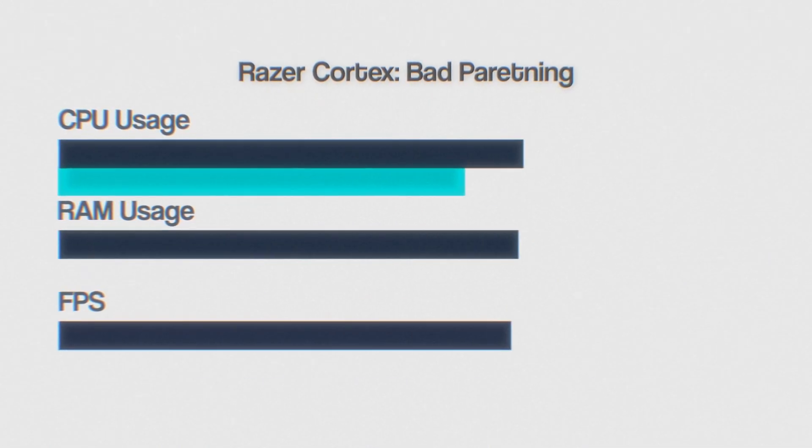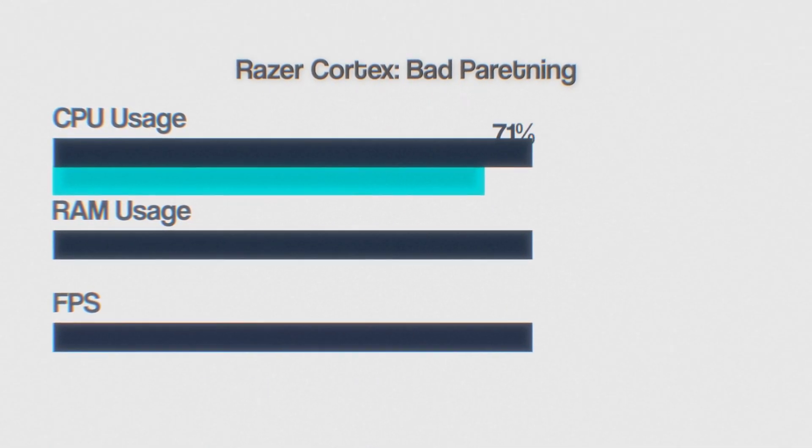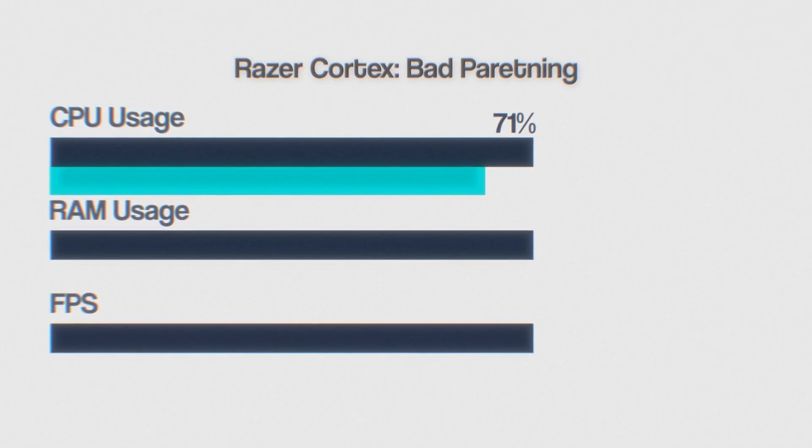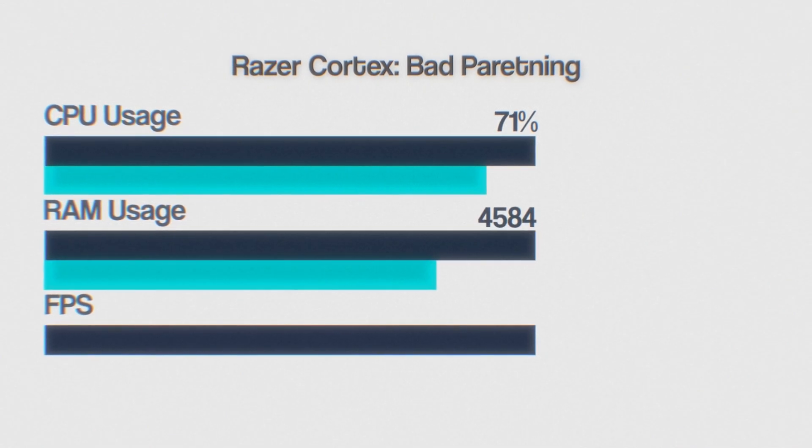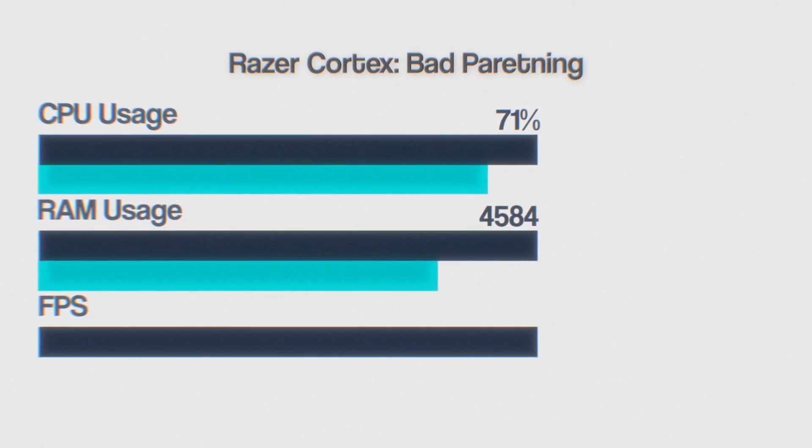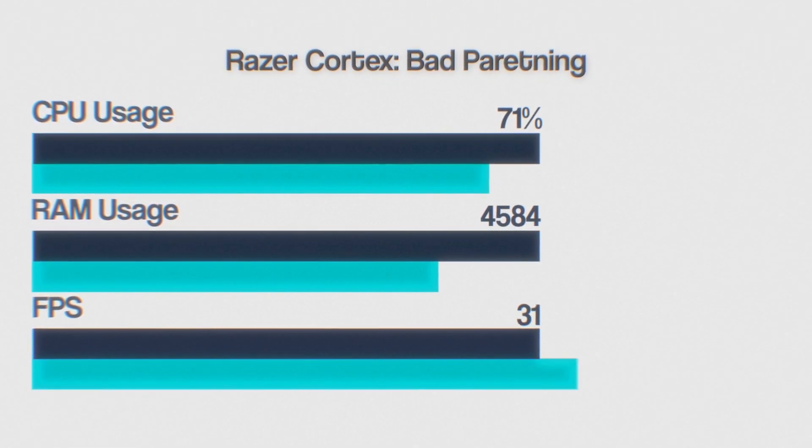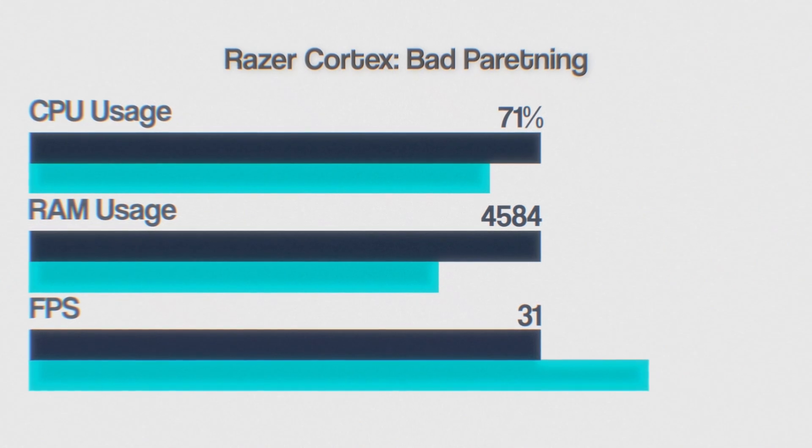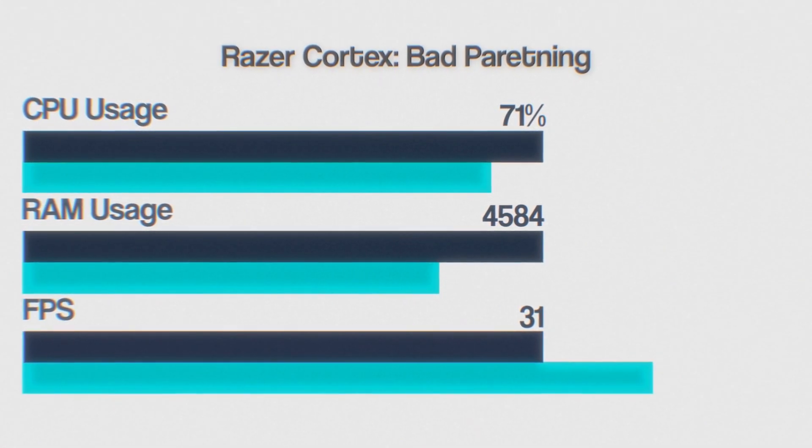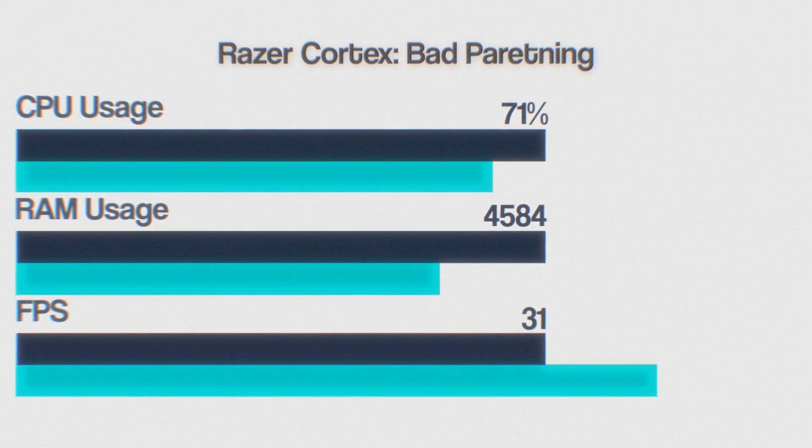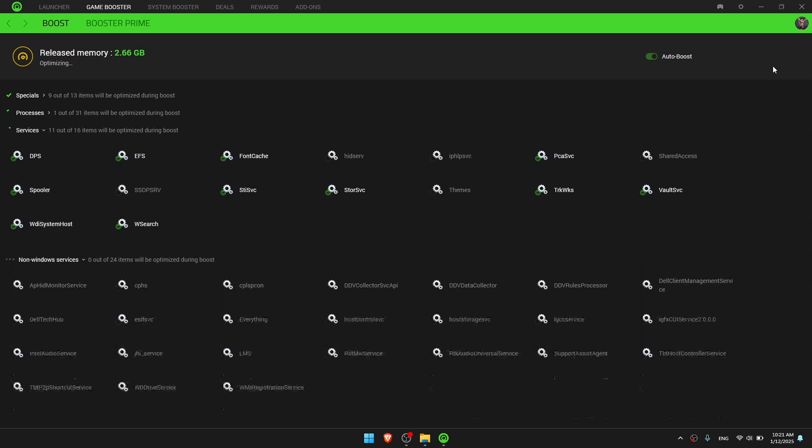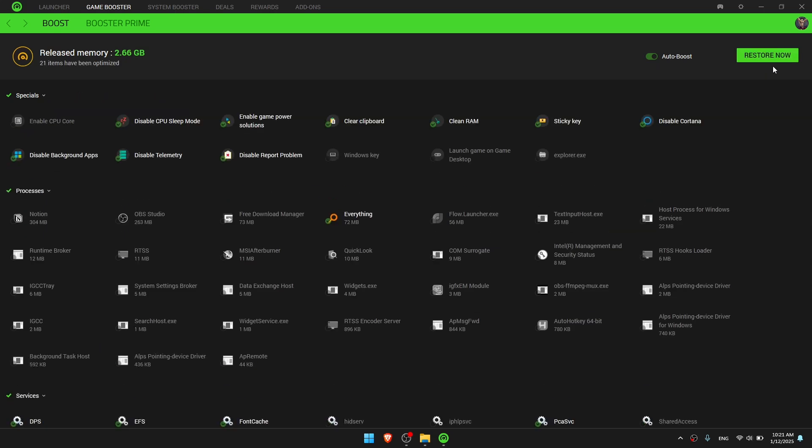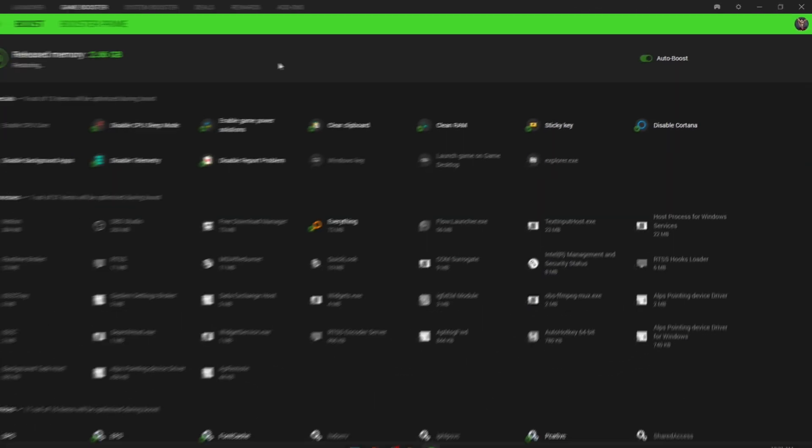In Bad Positioning, it reduces CPU usage to 71% and RAM usage to 4584 megabytes, achieving 31 FPS. I believe I could achieve higher FPS and better performance if I weren't recording on the same laptop. The best feature of this app is that you can restore everything after you finish gaming.